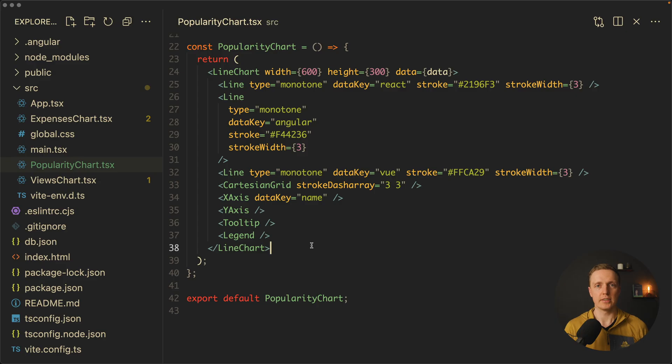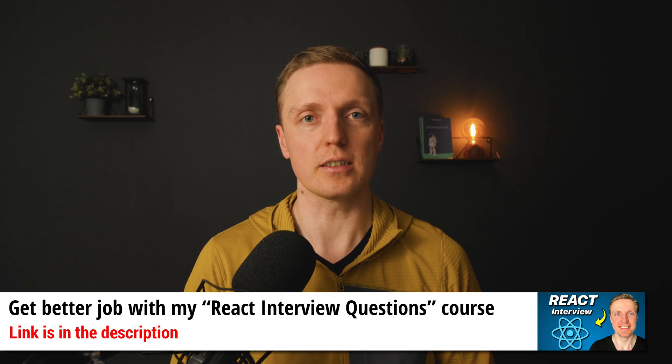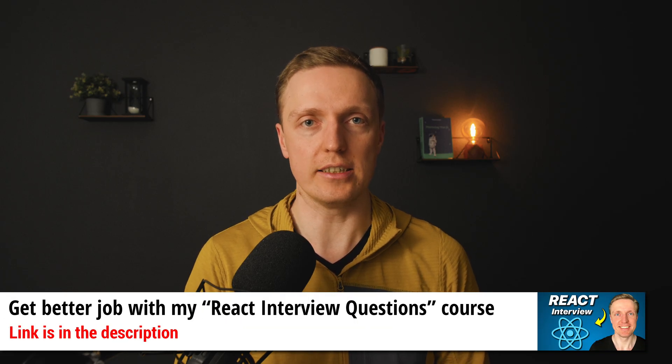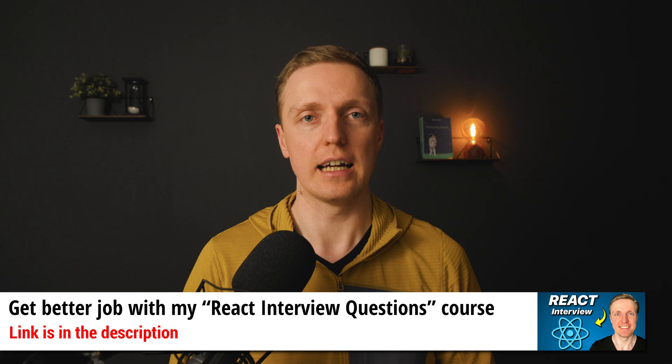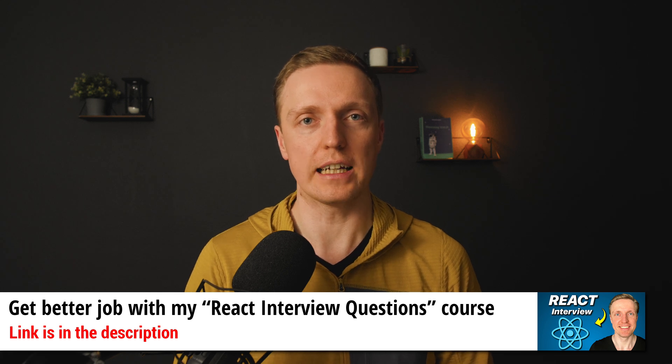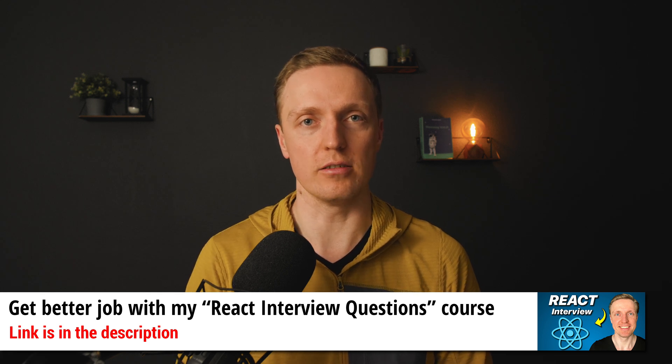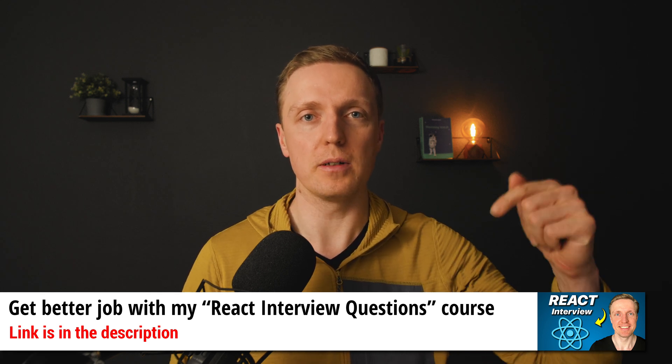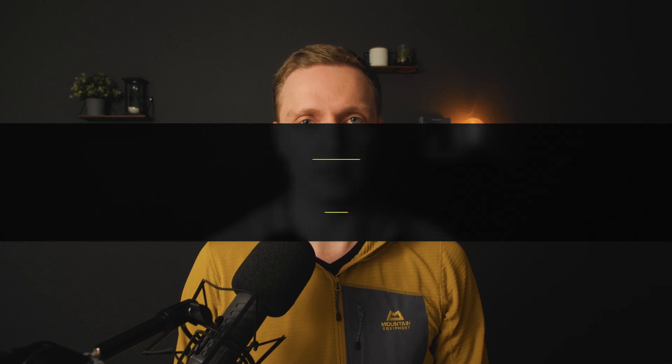If this React code looks complicated for you and you think you're missing some React knowledge, I have a full course with React interview questions where I covered all knowledge of React that you need to know. I will link it in the description box below, so don't forget to check it out.